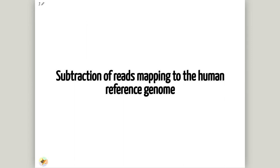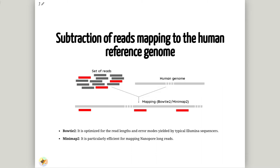Since the SARS-CoV-2 samples were obtained from human swabs, it is necessary to remove the potential contamination by retaining only those reads that don't map to the human genome. As with quality control, differential characteristics of Illumina and Nanopore reads require to use different tools for mapping the reads. Thus, we'll use Bowtie-2 for mapping the short reads. This tool is optimized for the read length and error rates typical of the Illumina sequencers. And for mapping the long reads, we'll use Minimap-2.